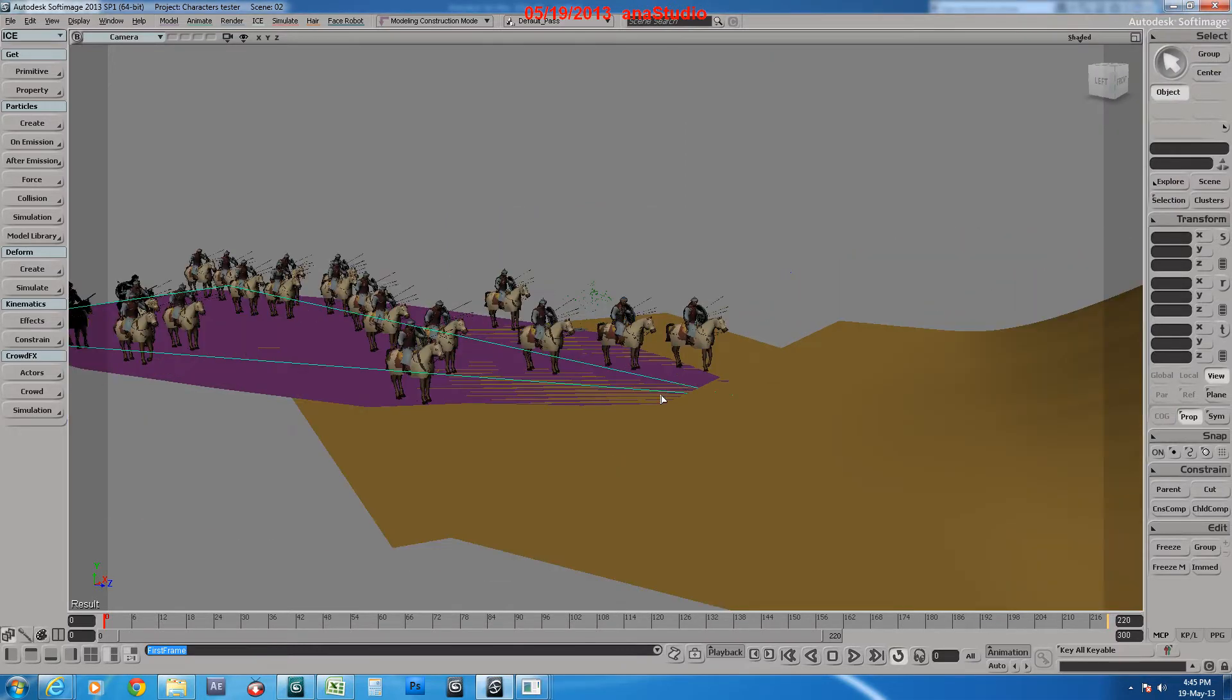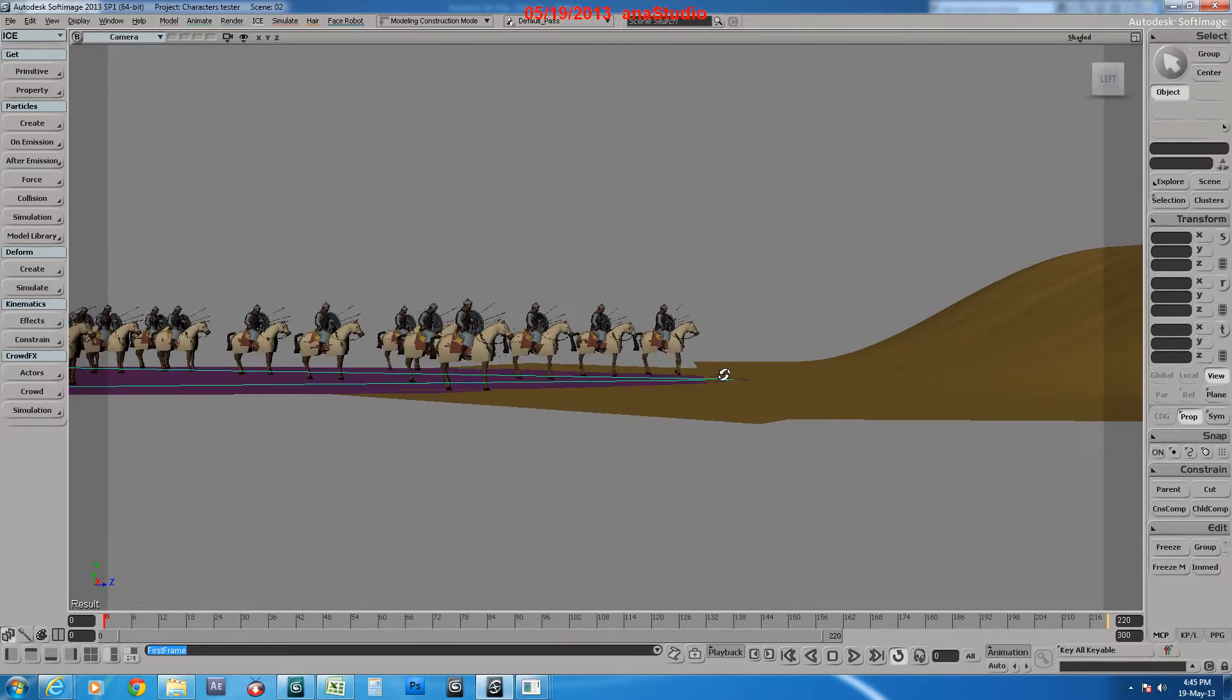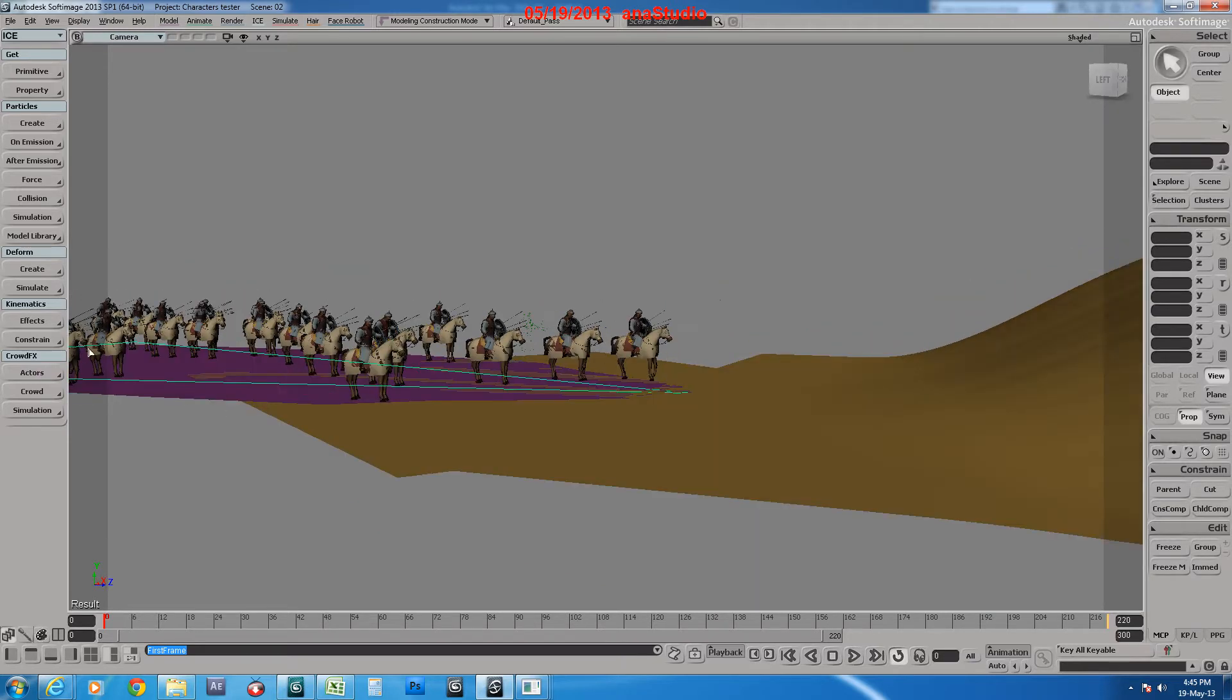Particularly for terrain follow and rotation in crowd simulation. Soft Image crowd effects in Soft Image 2013 and greater.